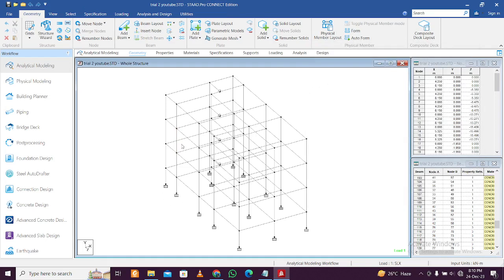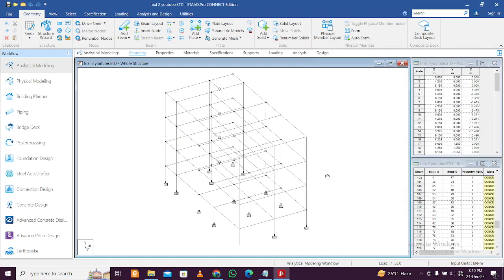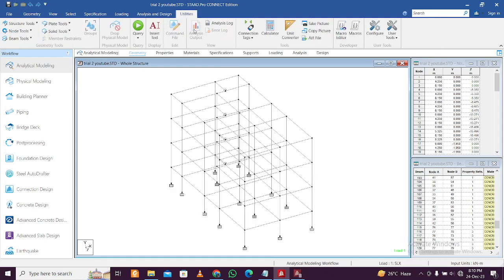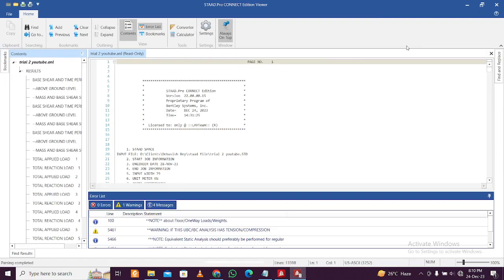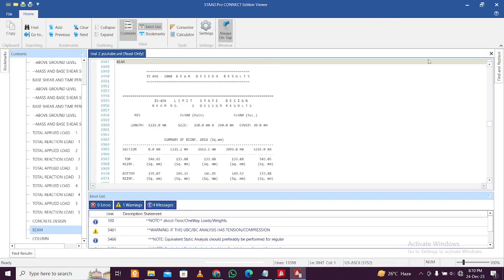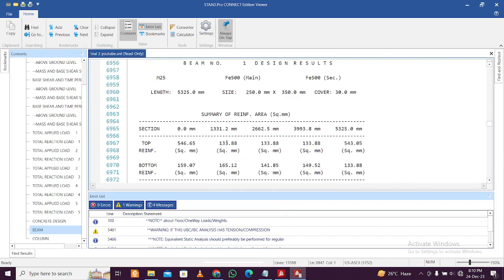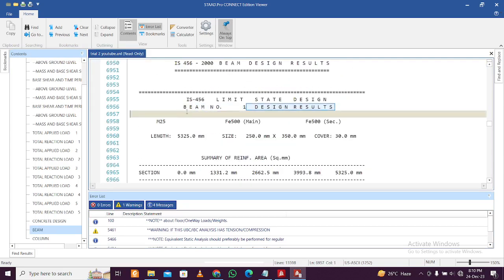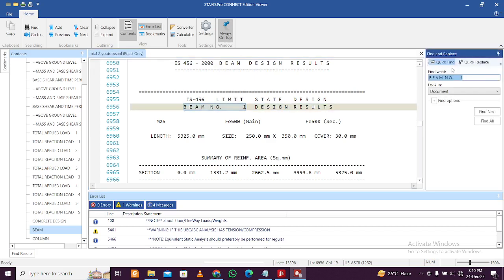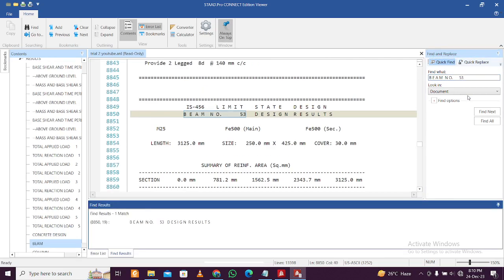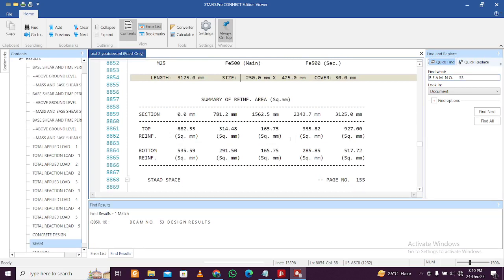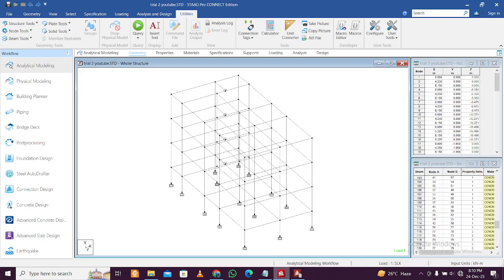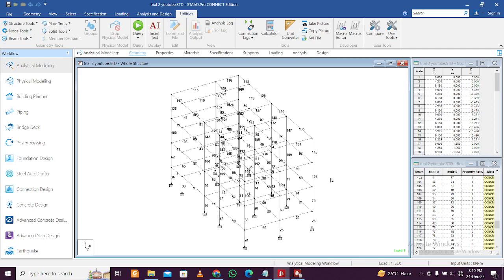But when you prepare structural drawings, we need a particular format. For that, we go to Utilities, then Analysis Output after the model is complete, and open it. We have the beam results here — for example beam number 1. If you want results of beam number 53, copy the format, use Ctrl+F, paste it, type 53, do one backspace, and search. You can find beam number 53 AST top and bottom. You can also locate the beam using left-click and Shift+B to see its location.